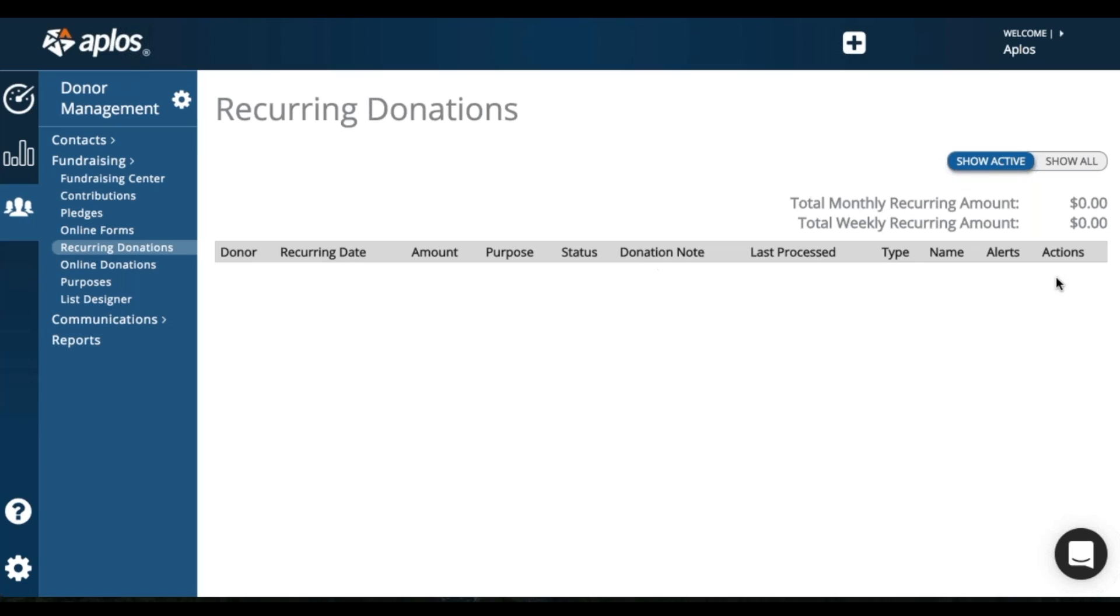With actions, you'll be able to cancel a recurring donation. So if they maybe decide to pay by check or if they want to change their payment method and they set up a new donation to do that, then you can cancel the previous donation.